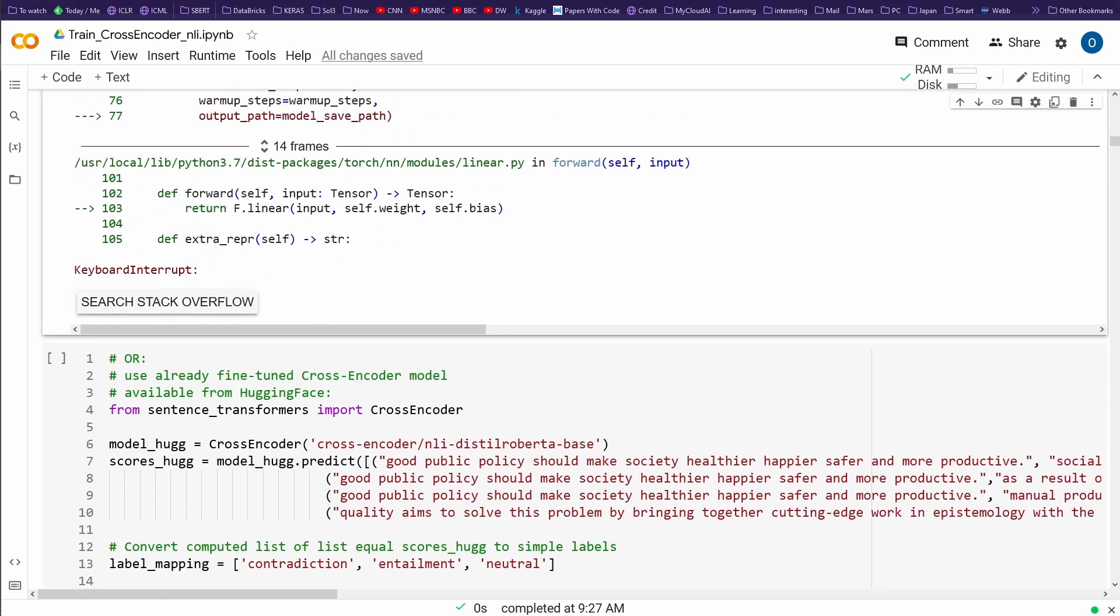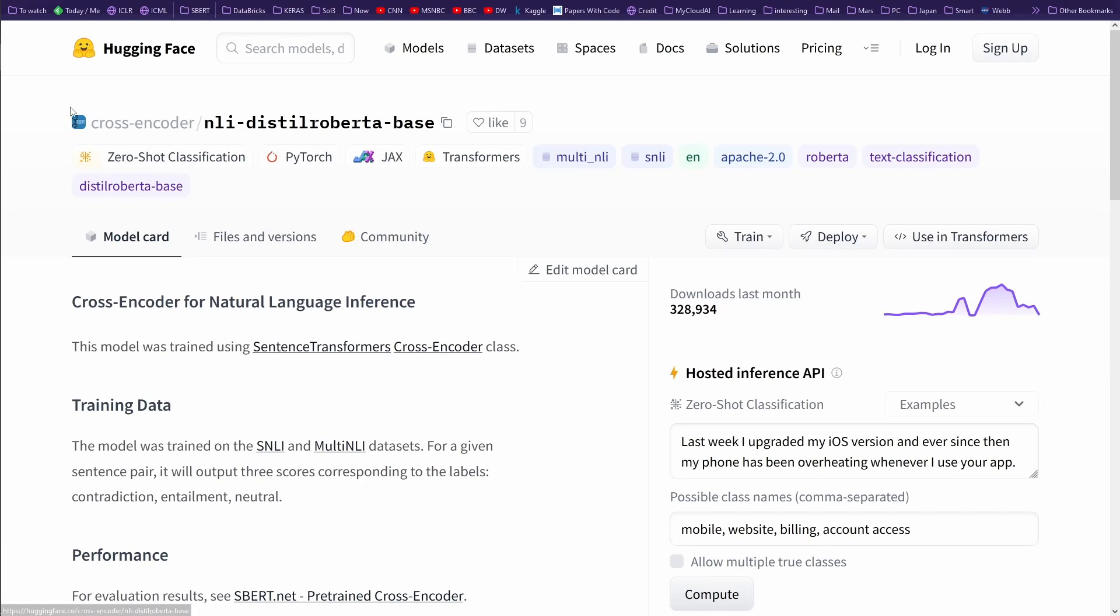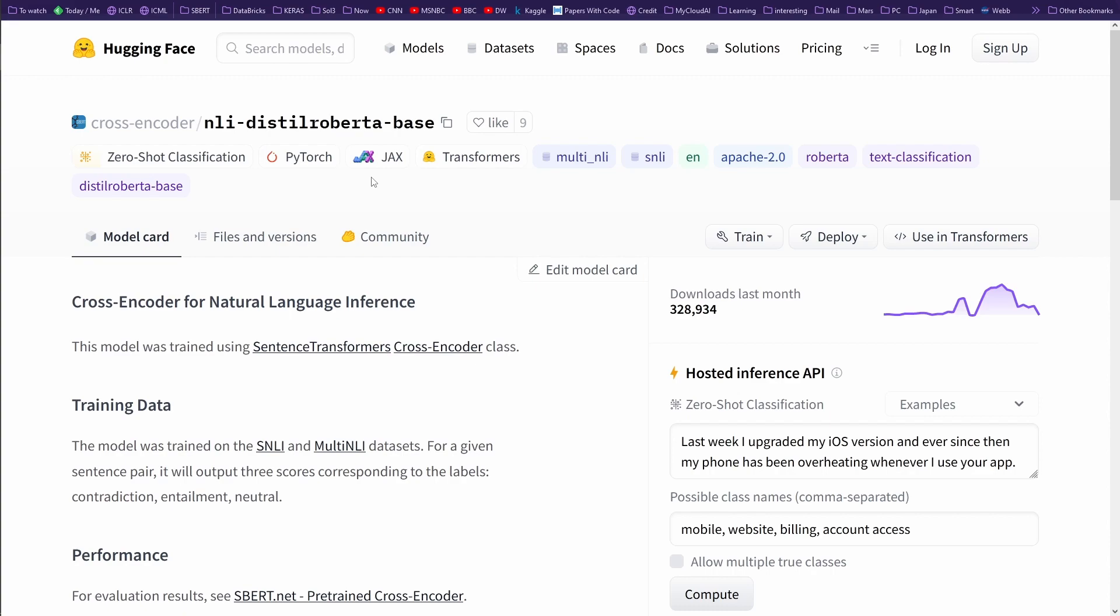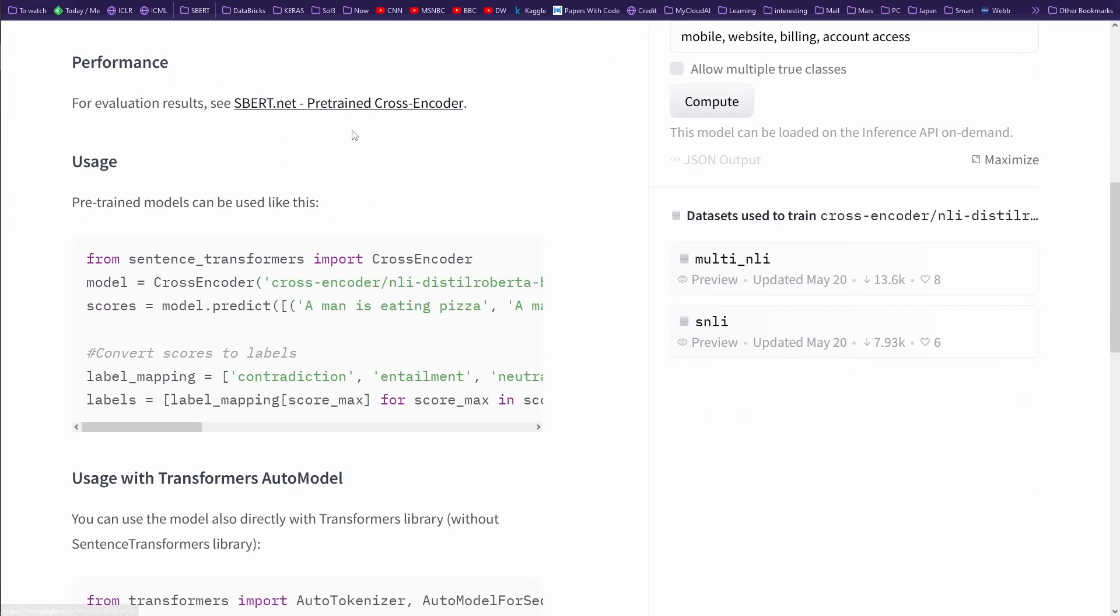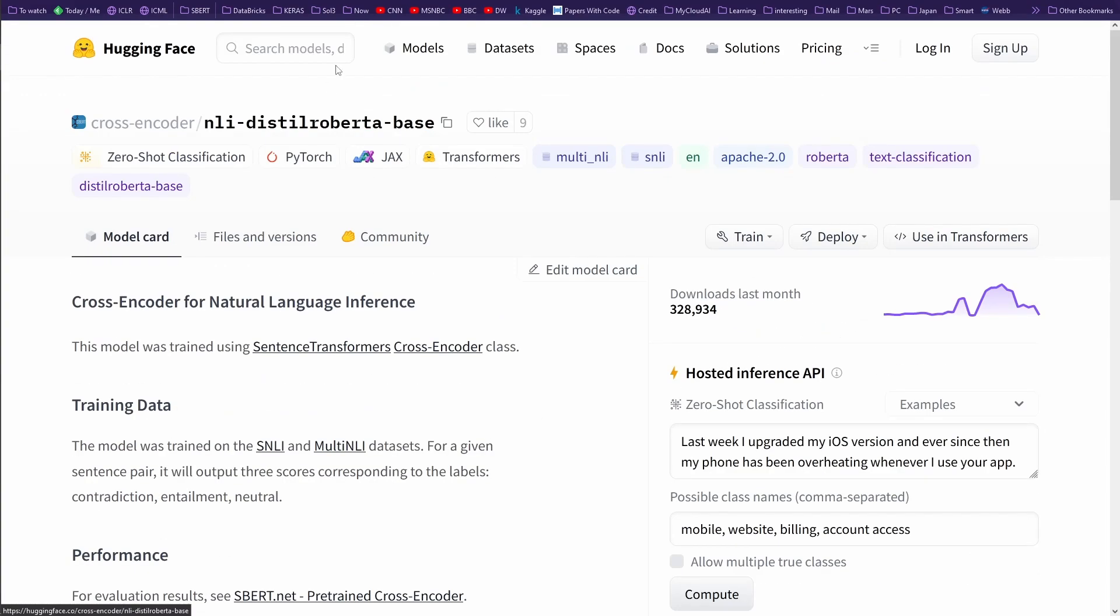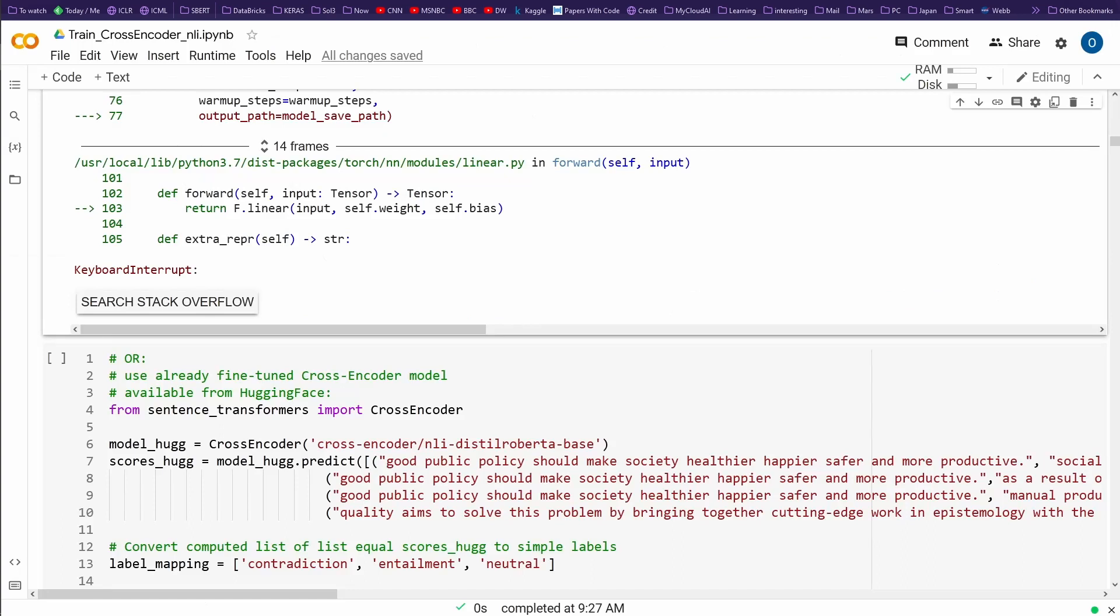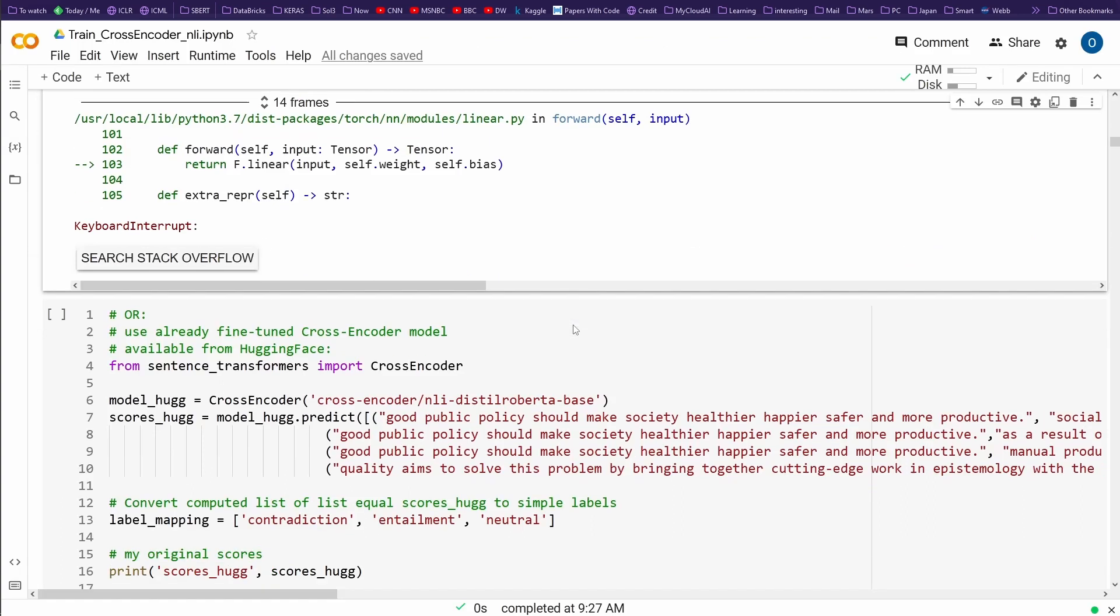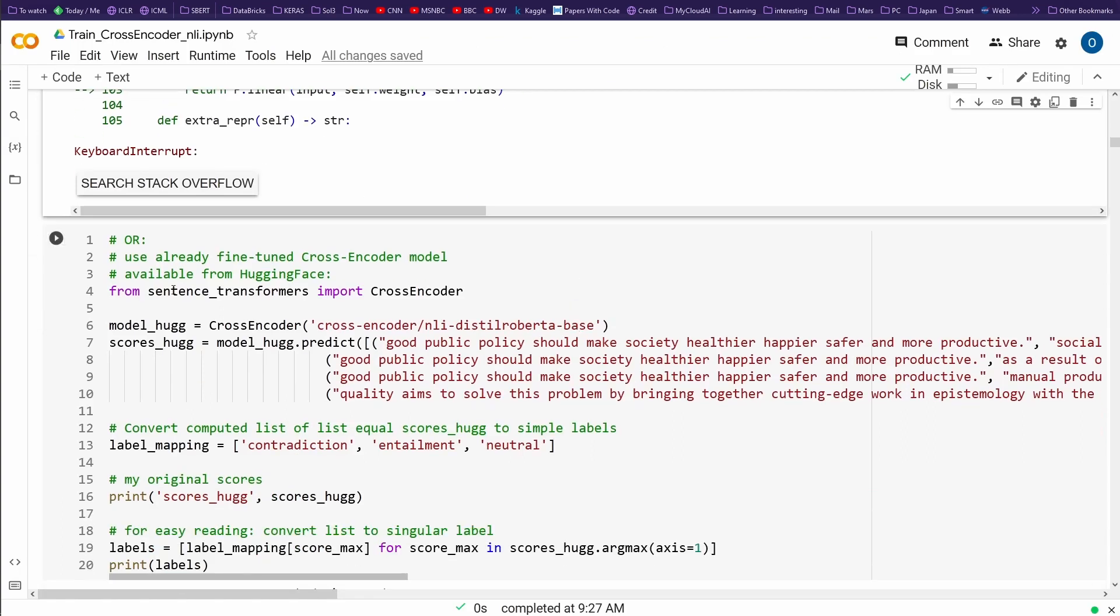And then you train it on the NLI dataset, training dataset. So a lot of time, a lot of resources. And this is here where we come back here to this cross encoder on HuggingFace. This is the result. Some people were so gracious to do this calculation, perform it on this dataset, and the result is published and you can use it.